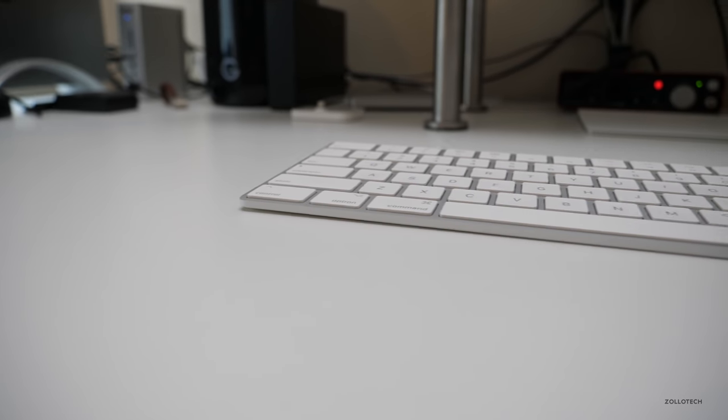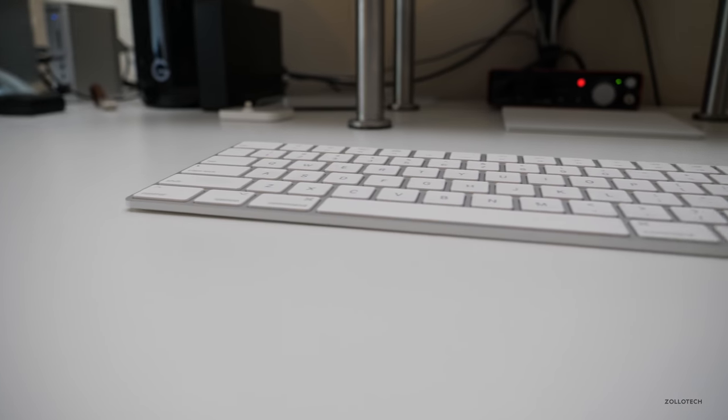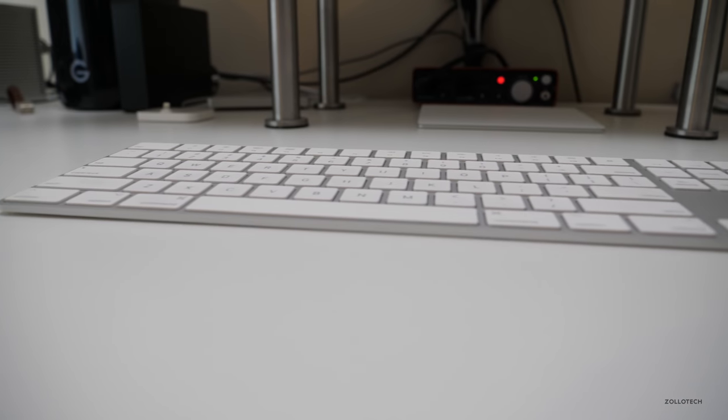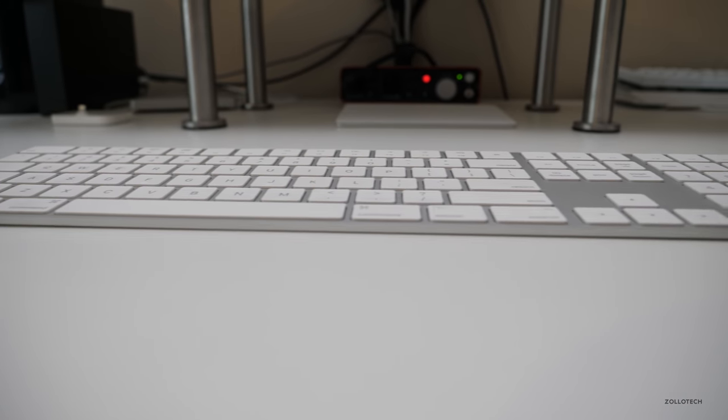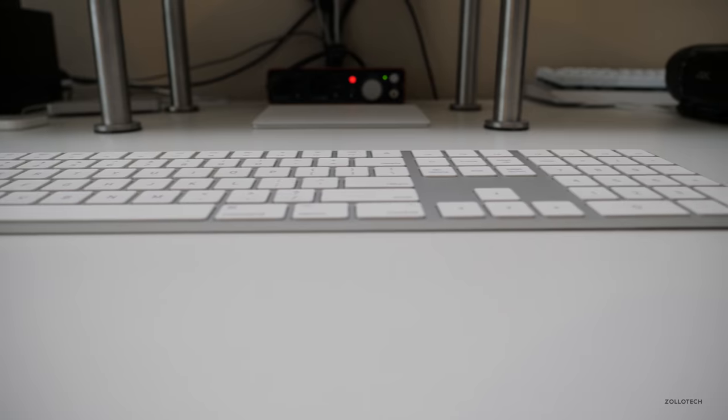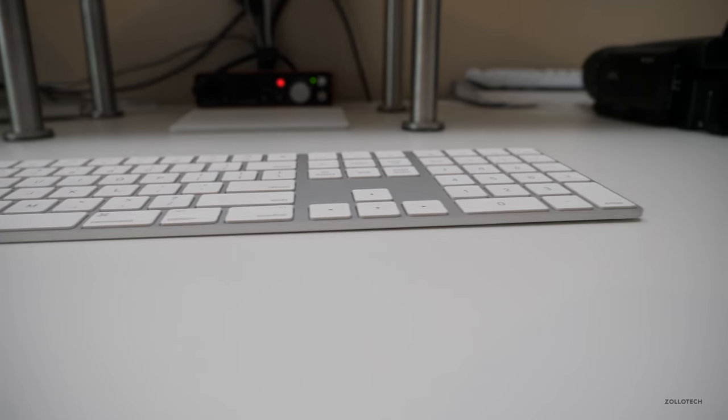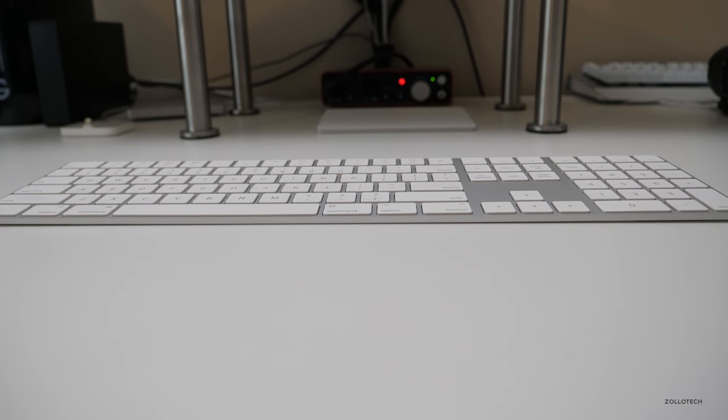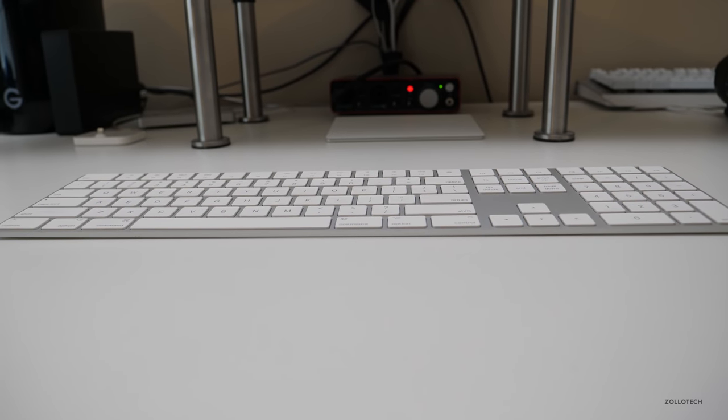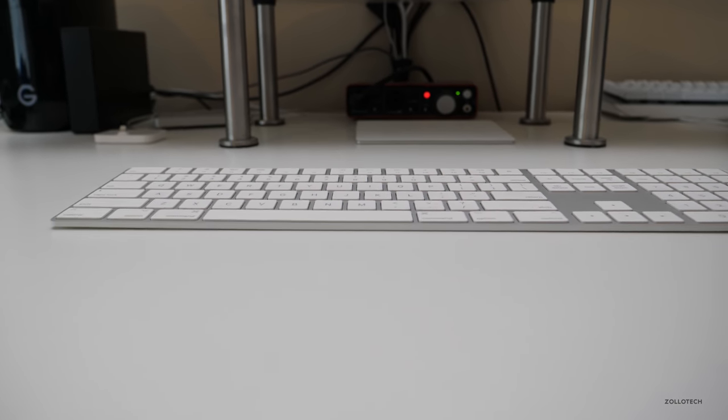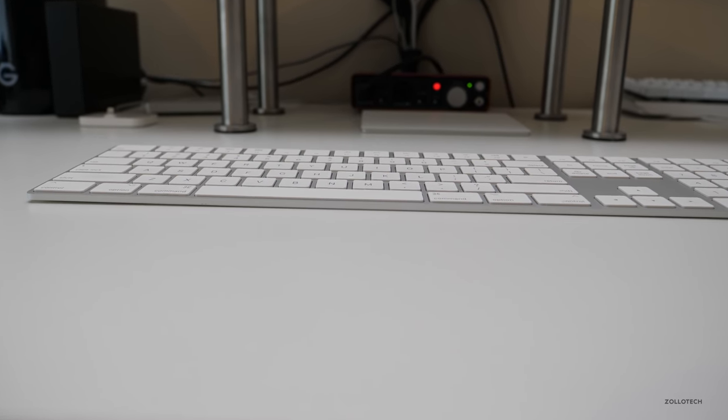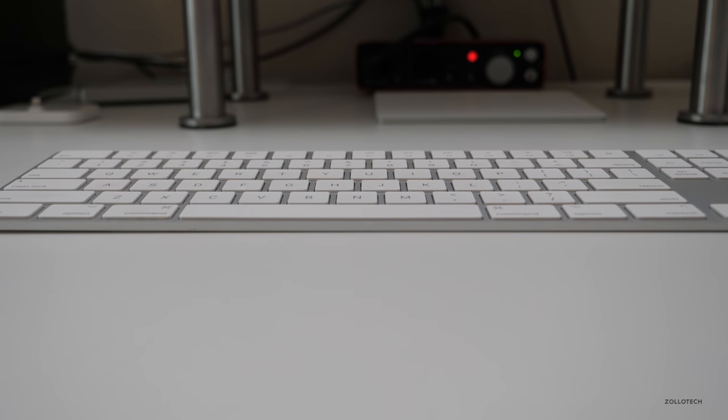If you look at the front of the keyboard down on the desk, you'll see that the center is definitely closer to the desk than the sides are, showing that it's bent. And to me, that's pretty frustrating for a $129 keyboard.